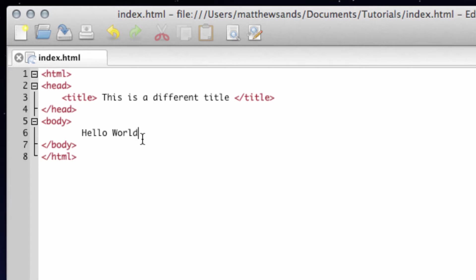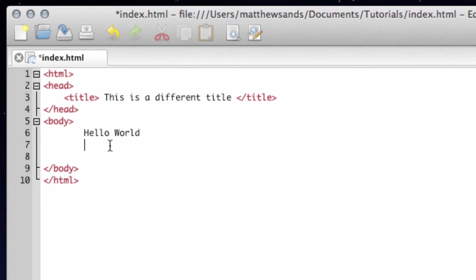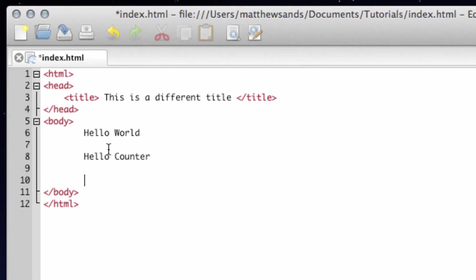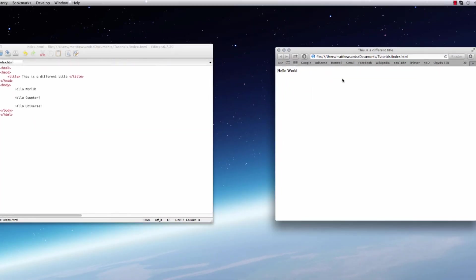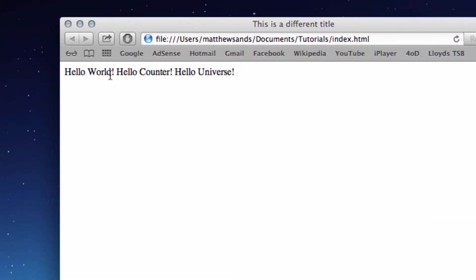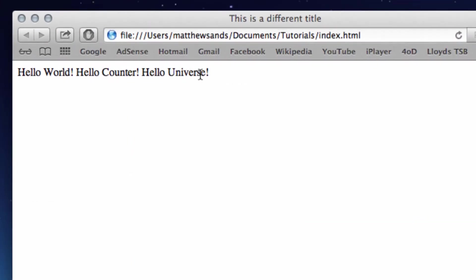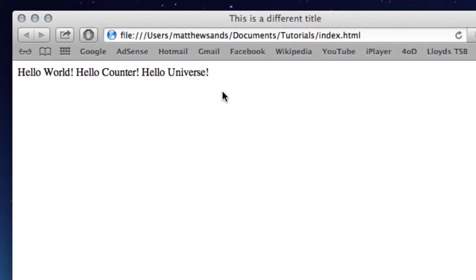In here I'm just going to have hello world, hello country, hello universe. So we've got three different pieces of text. If we save this and then refresh our web page, it's just going to put them out. Now notice even though I've put them on different lines in my text editor, on here in my web page it's not actually put in the different lines.